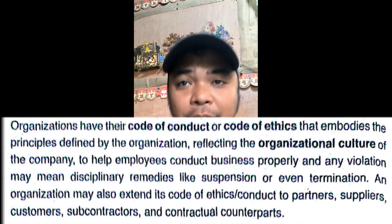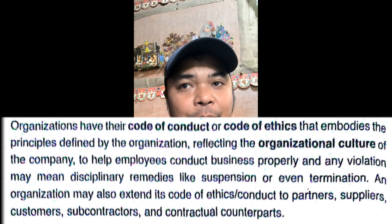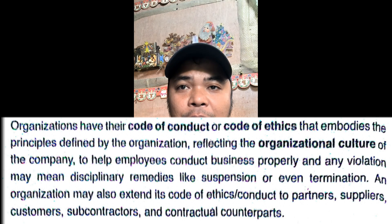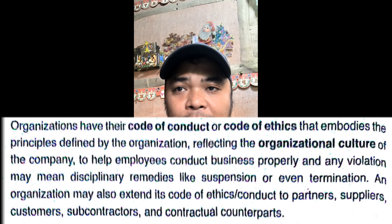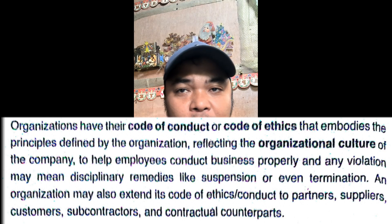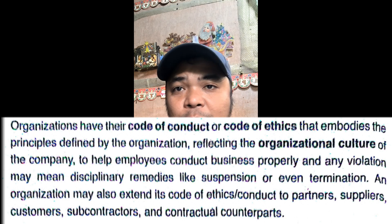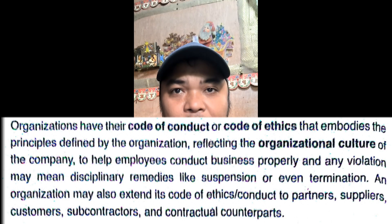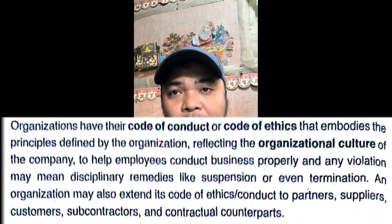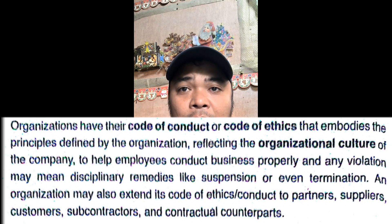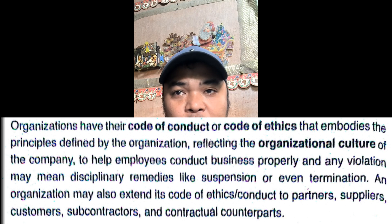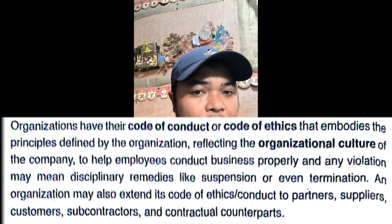Organizations have their codes of conduct or code of ethics that define the organization's principles, reflecting the organizational culture of the company. These codes help employees conduct business properly, and any violation may result in disciplinary remedies like suspension or even termination. Organizations may also extend their codes of ethics or conduct to partners, suppliers, customers, subcontractors, and contractual counterparts.